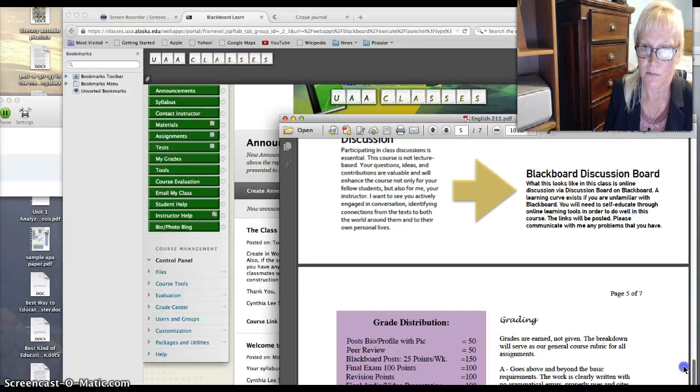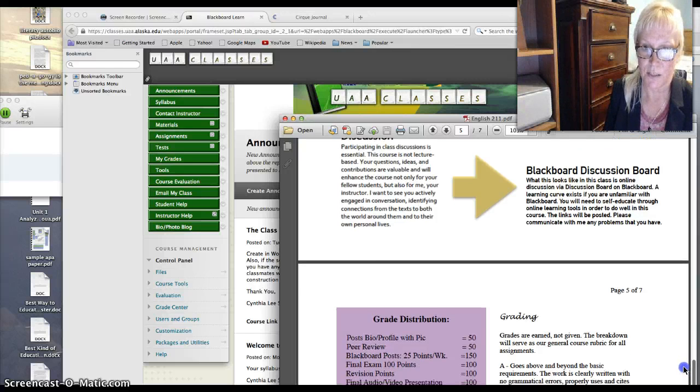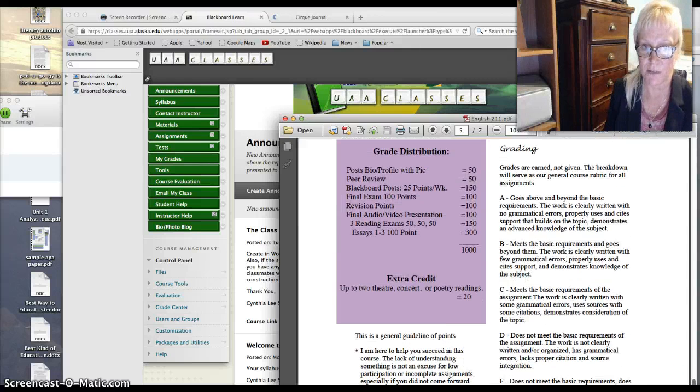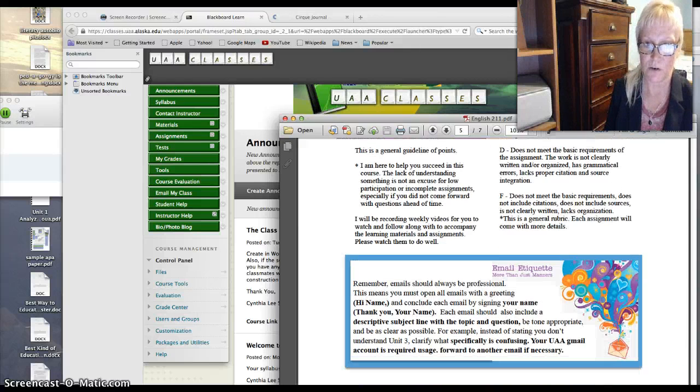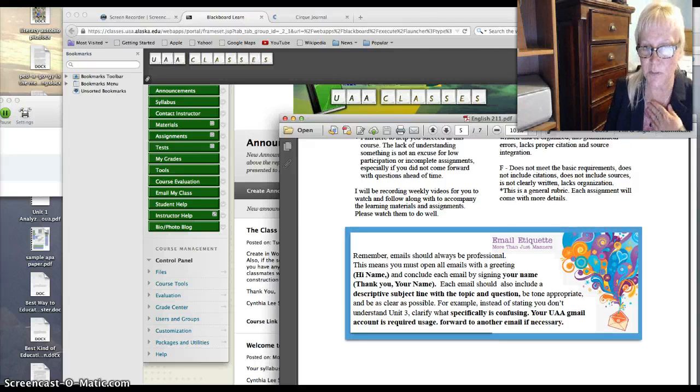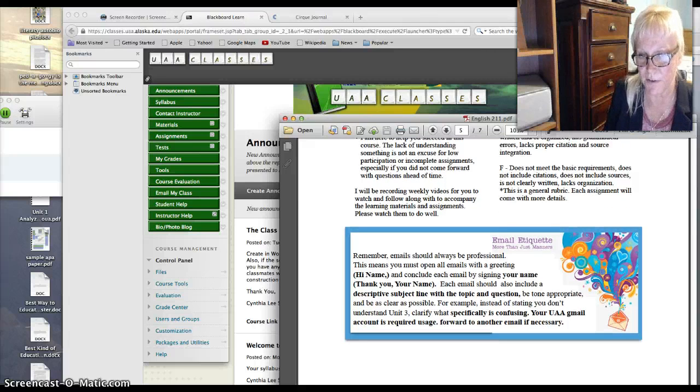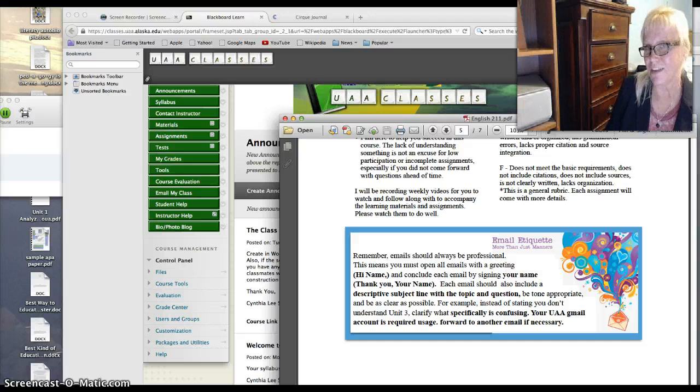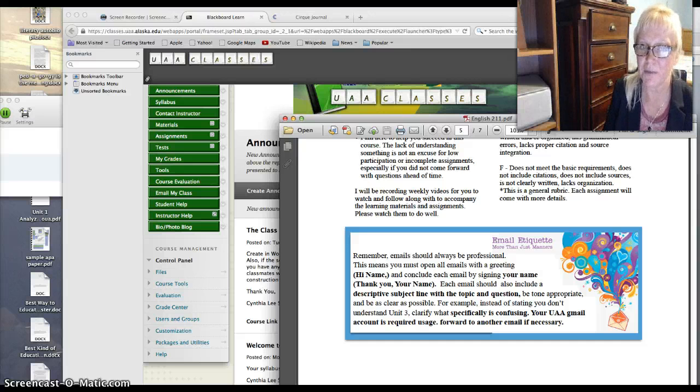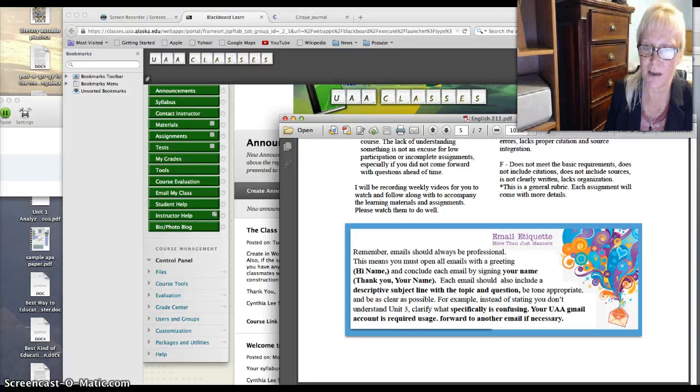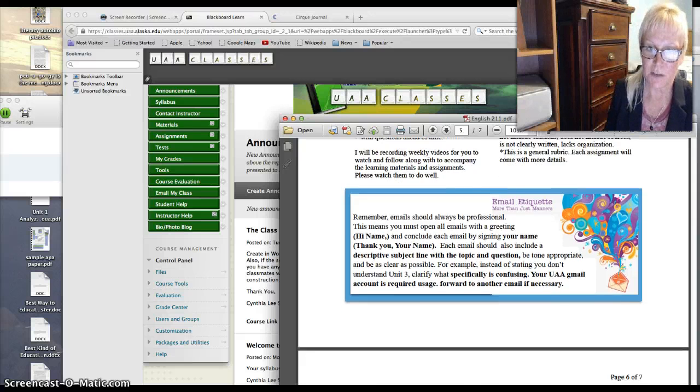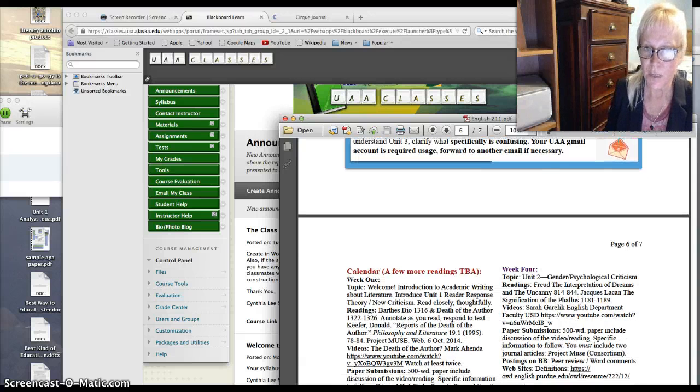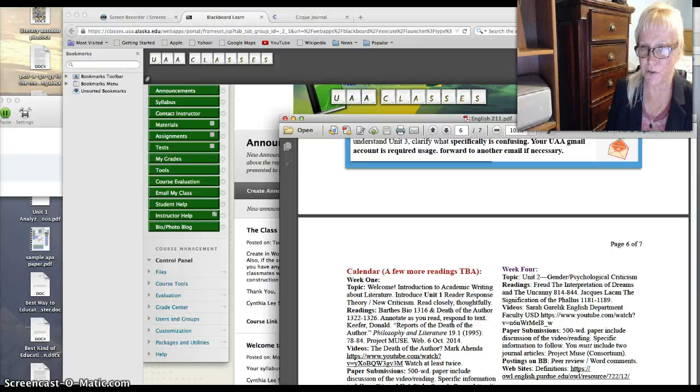So there's Blackboard discussion board, and you can go through the rest of this syllabus on your own. Otherwise, emails to me should always be professional. So open all the emails with a greeting, say hi, this is my name, and conclude with your name, use a descriptive subject line, and be as clear as possible.